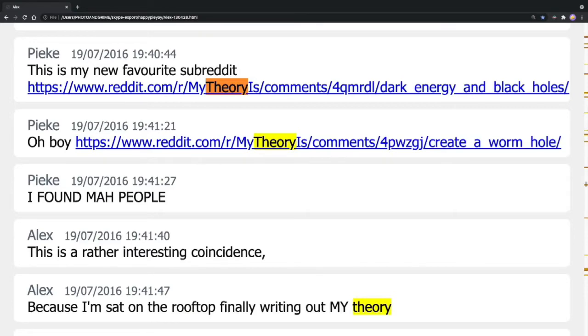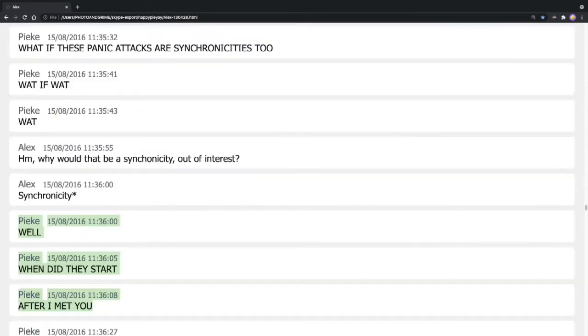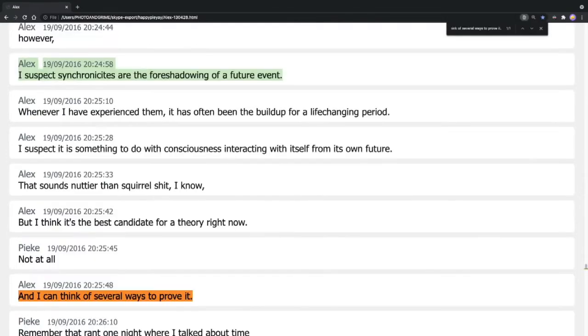When she eventually started having panic attacks and nightmares due to the strange coincidences that kept happening, Exurbia didn't stop the experiment. He kept it going. Kept talking to Pi about synchronicity, trying to convince her that they had to find a science behind it and that it potentially was the most important thing that they were trying to do.